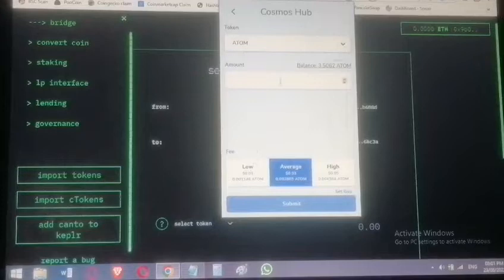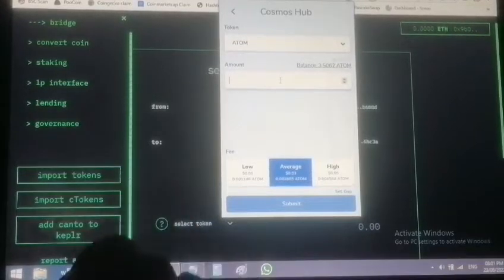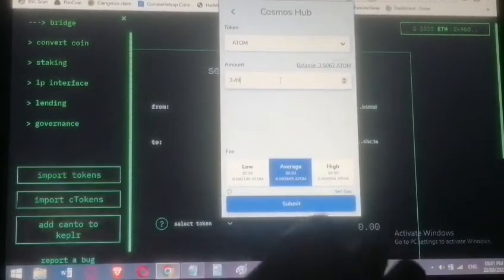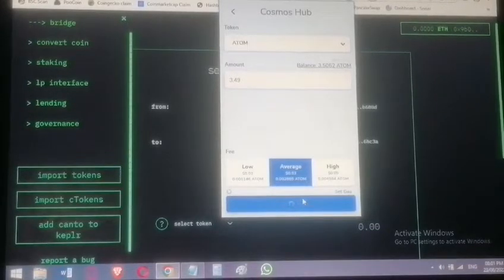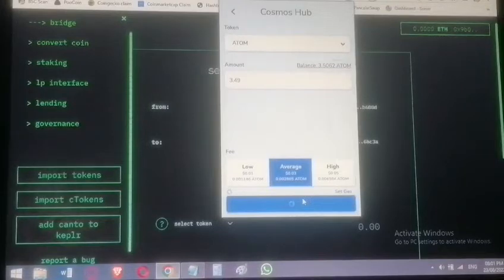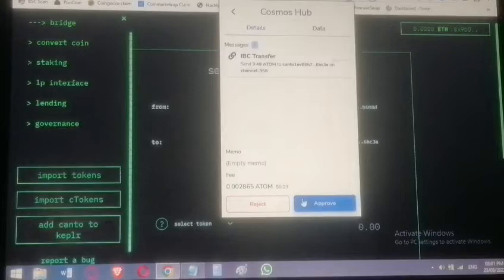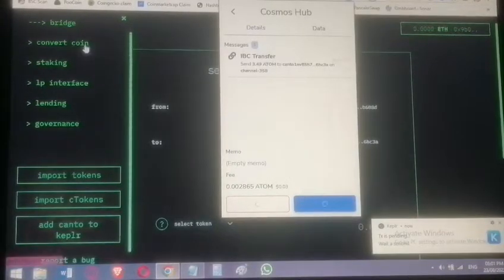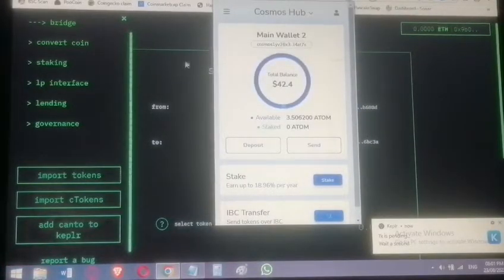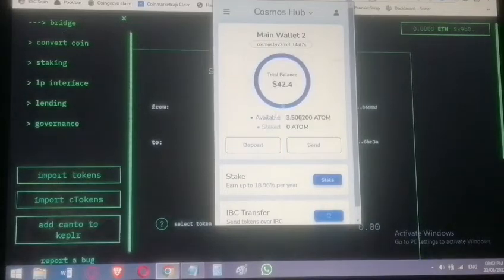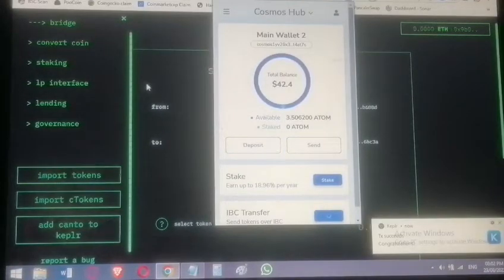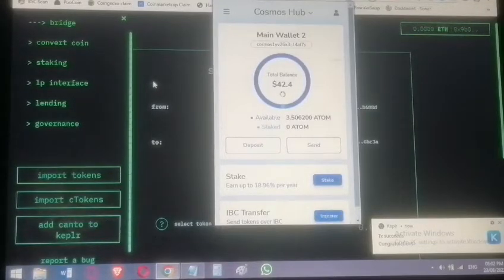Type in the amount — I'm sending 3.49 ATOM, keeping a tiny bit for gas to run the transaction. That is sending to Canto Mainnet. Once I send it, we'll see the deduction. It's gone — let's wait to confirm the deduction.